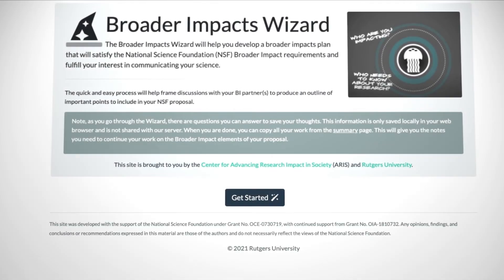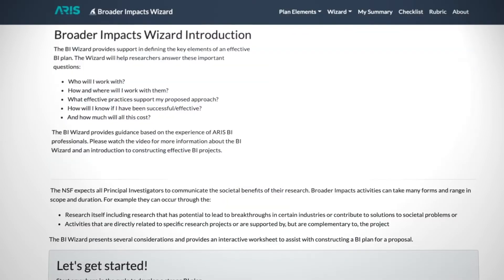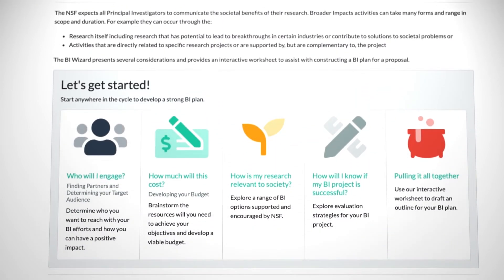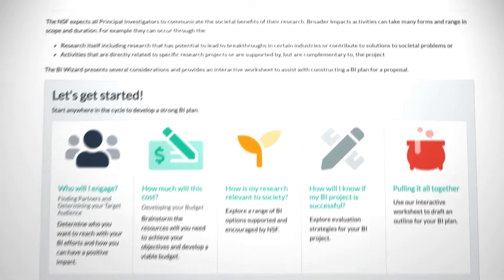Welcome to the magic of the Broader Impacts Wizard. This wizard helps you develop a Broader Impacts Plan that will satisfy the National Science Foundation's requirements and fulfill your interest in communicating your research.